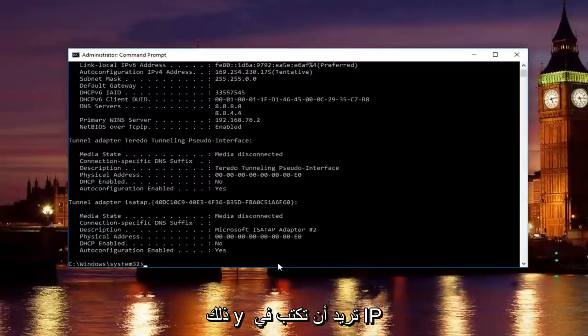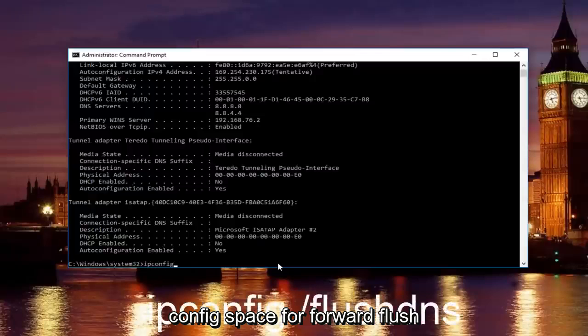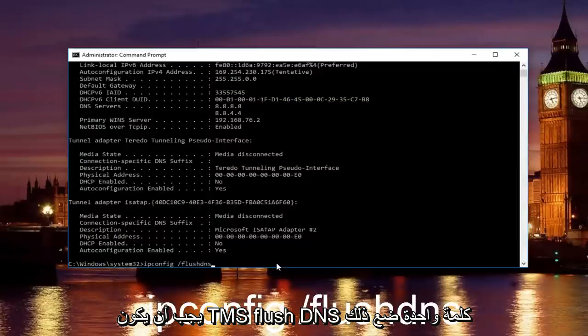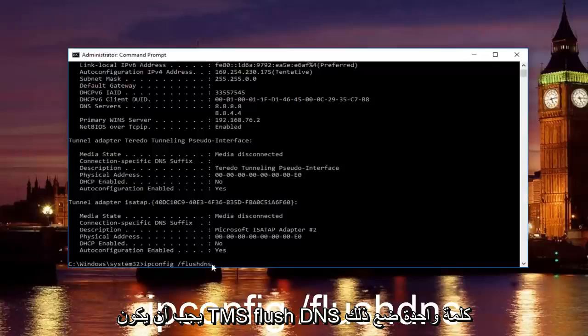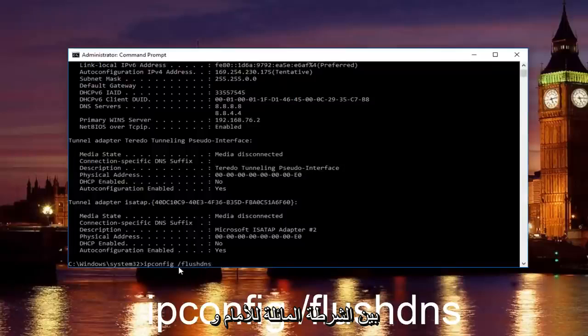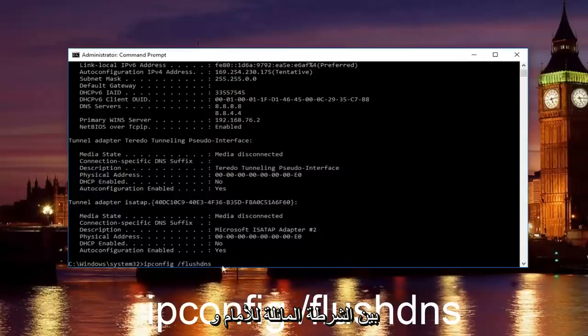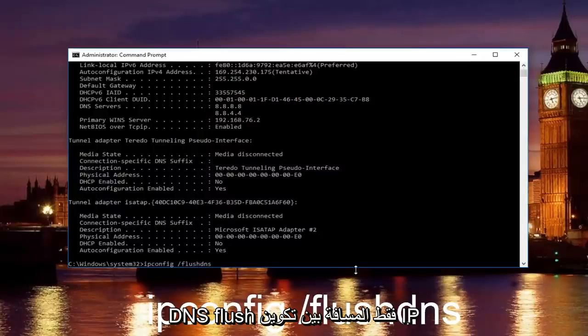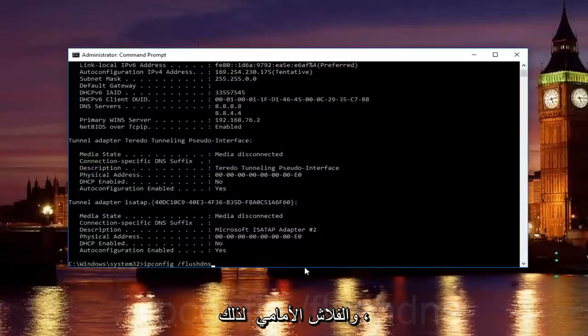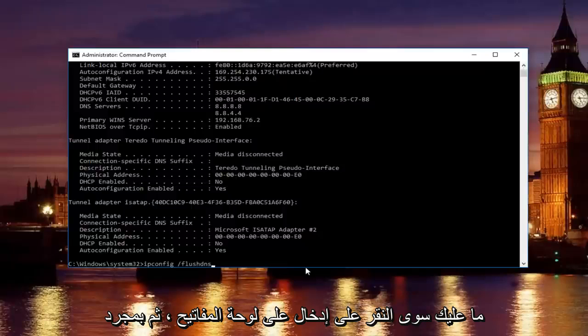Once you're done doing that, you want to type in ipconfig space forward slash flush DNS. Flush DNS should be one word. Keep that in mind and there should be no space in between the forward slash and the flush DNS, just the space in between the ipconfig and the forward slash.